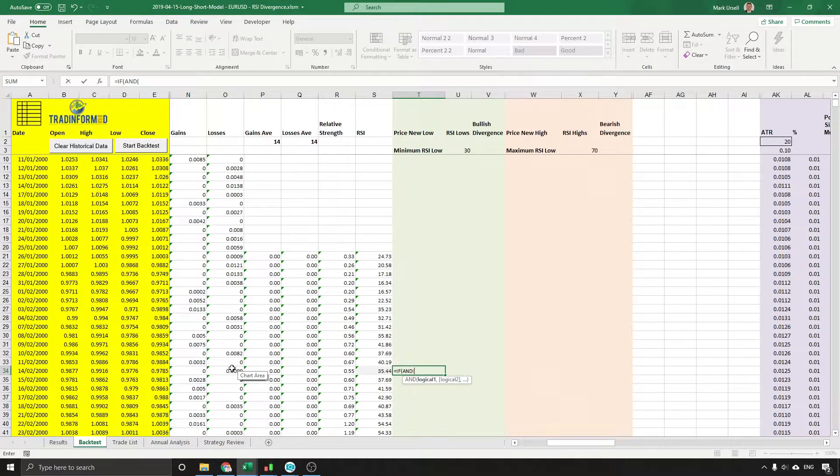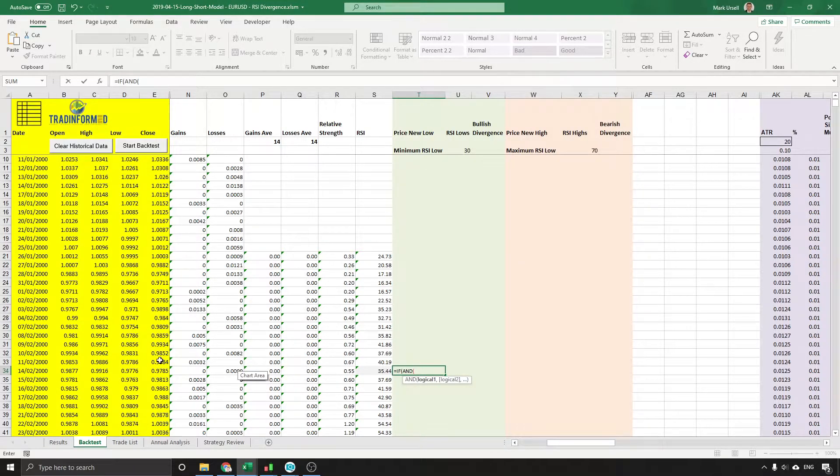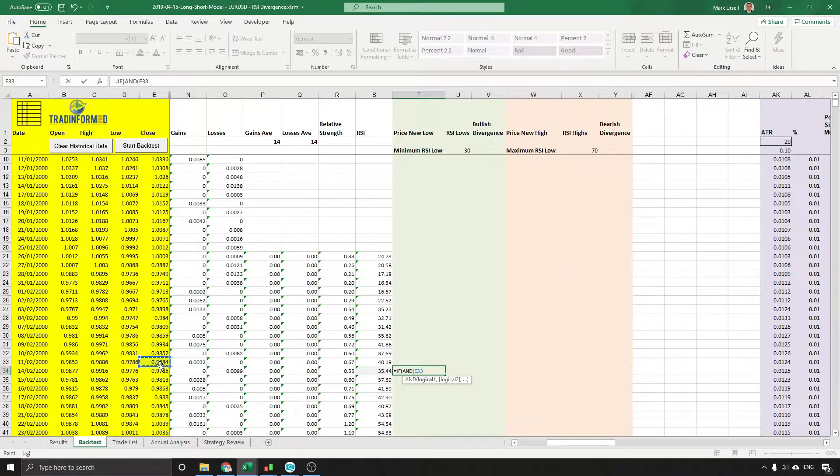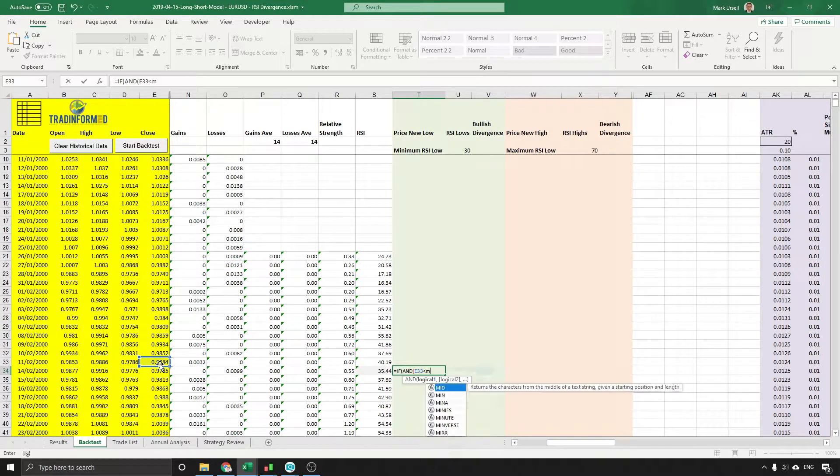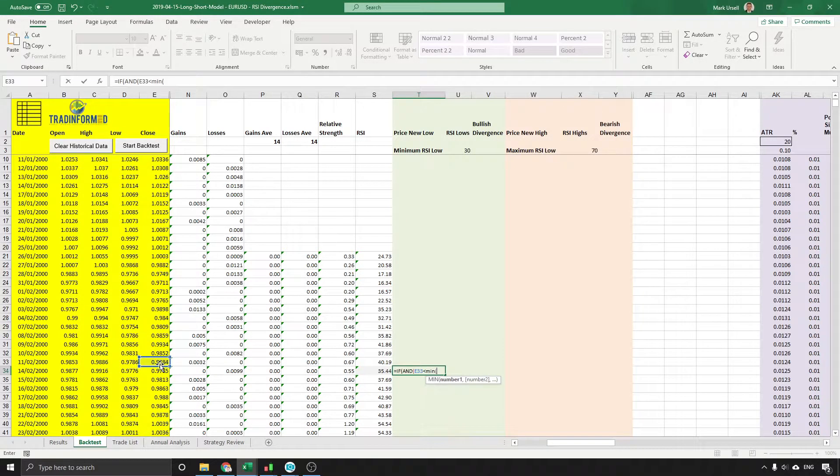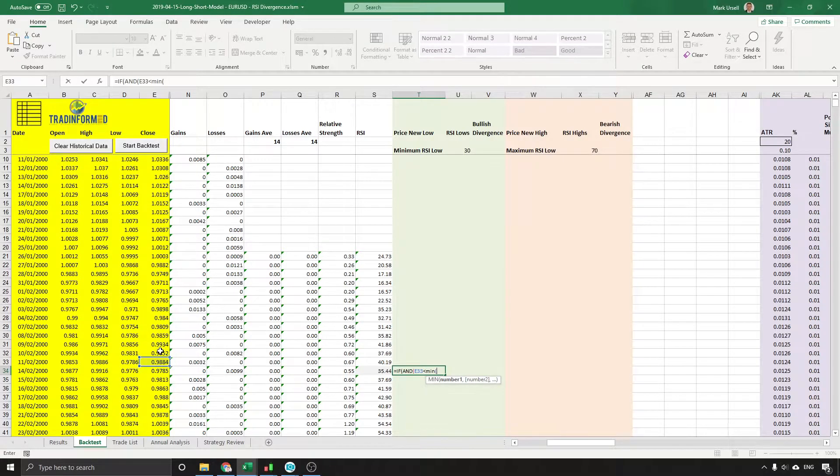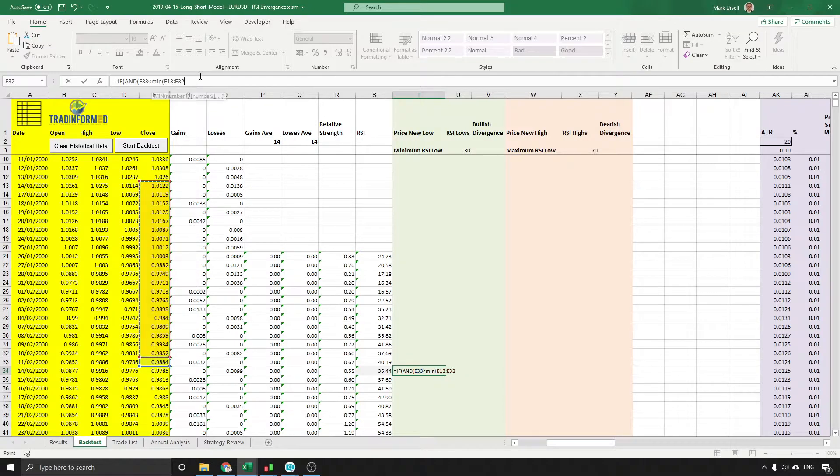So we're looking here for the price to hit a new low, so I'm going to take the previous price and say it has to be lower than the MIN, which stands for the minimum or lowest value of the previous 20 closes.